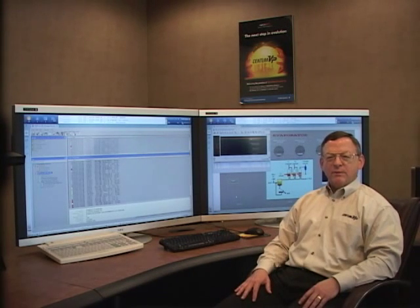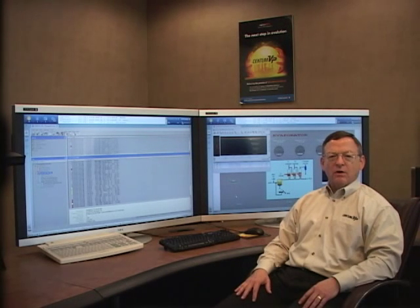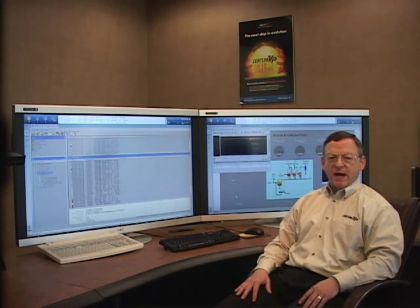Hello, my name is Fred Wolfrey and I'm a consultant for Alarm Management Solutions for Yokogawa.